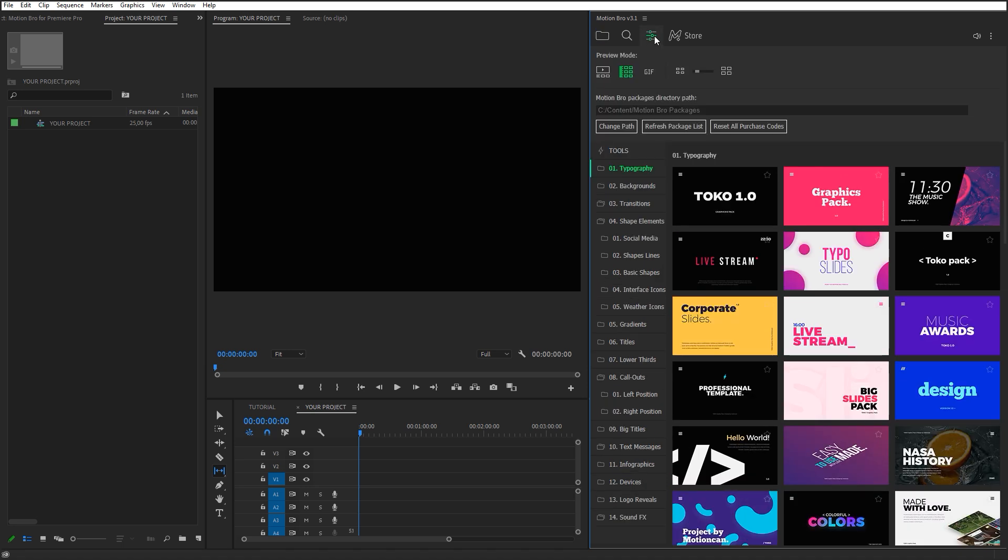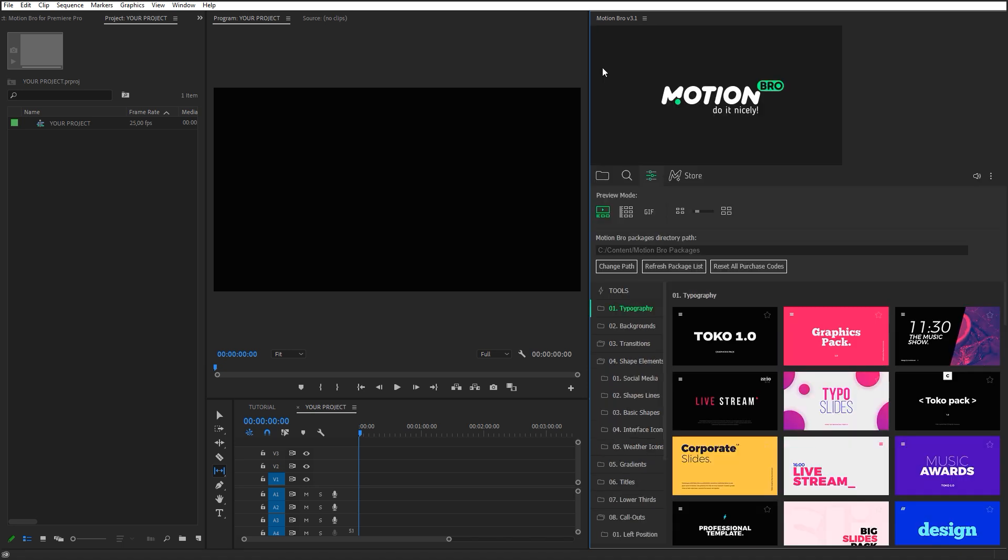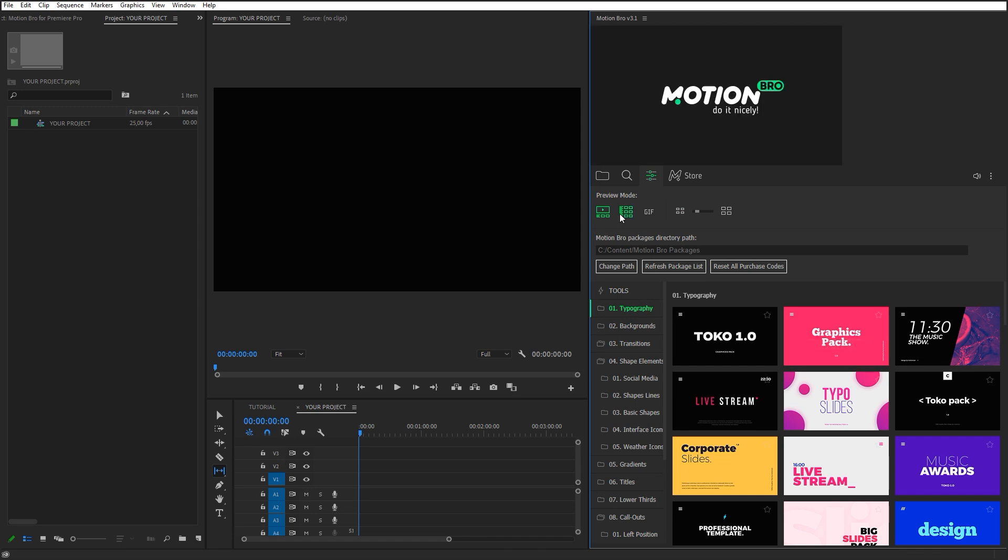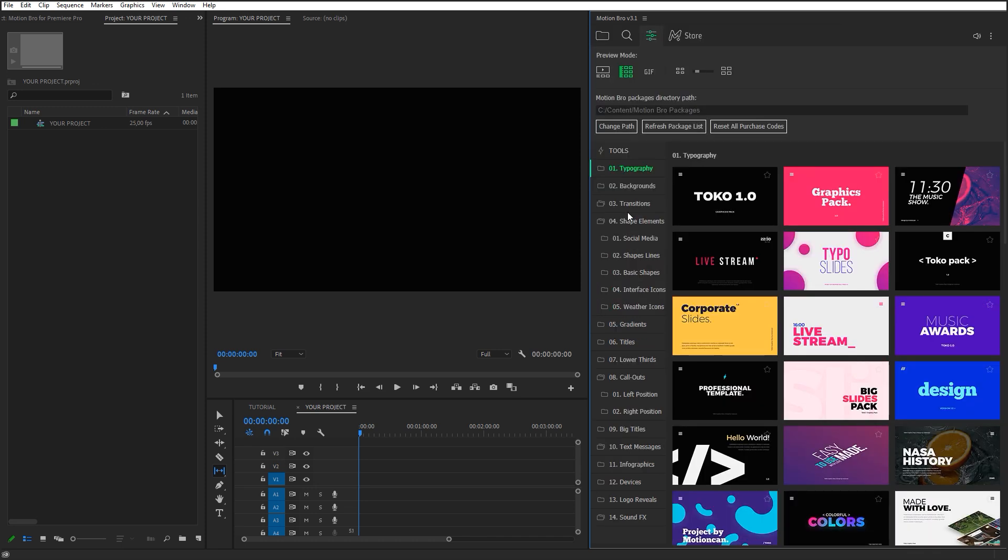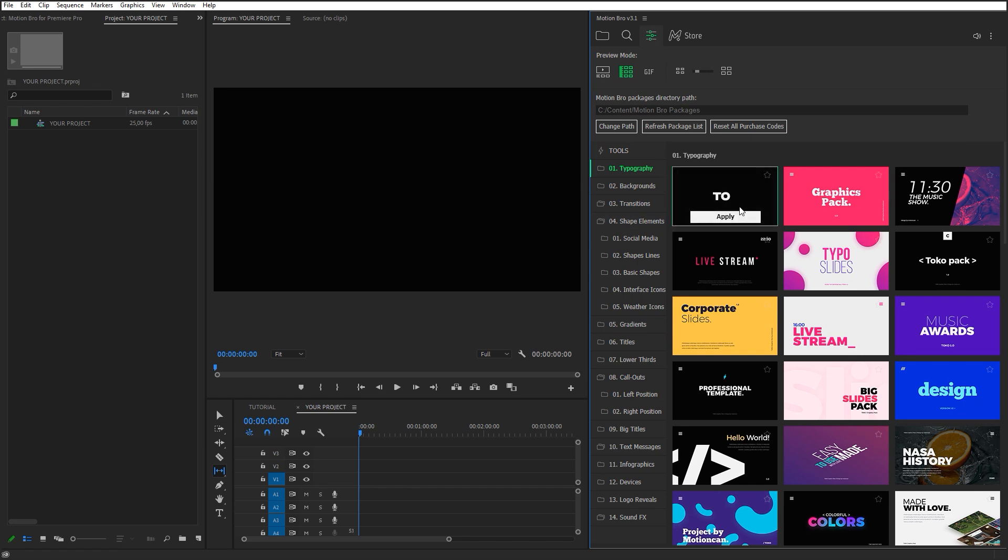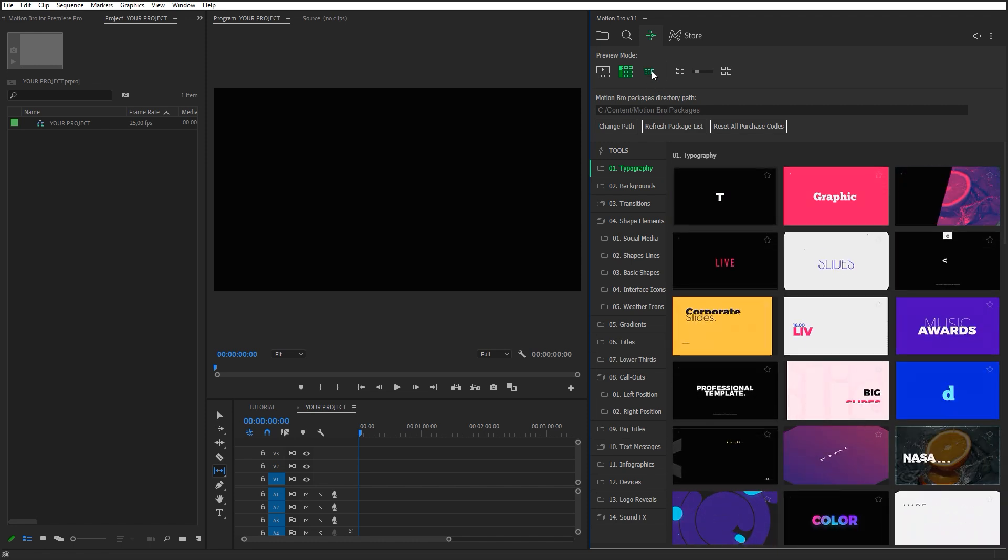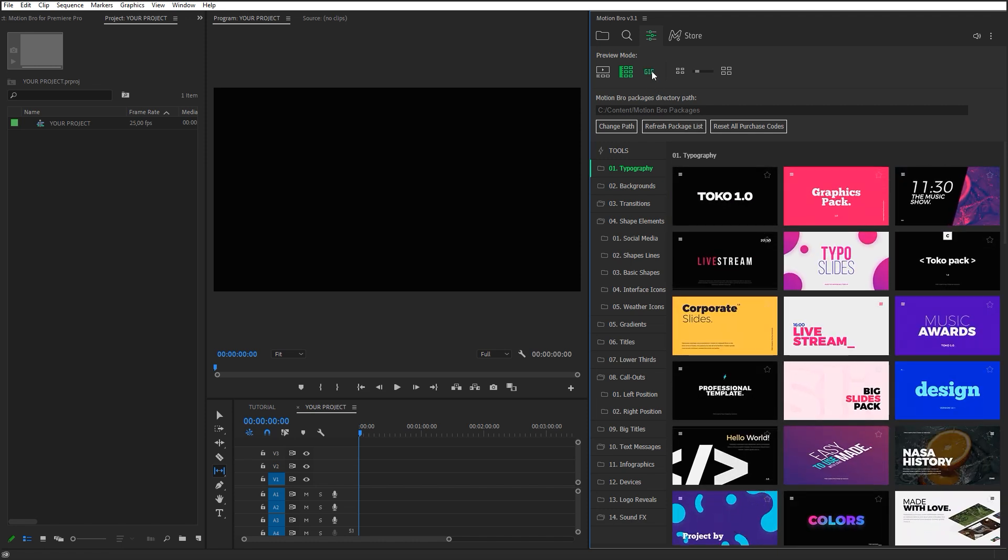To view presets, you can choose one of two preview modes. In this mode, the preview is displayed on the big screen. In this mode, the preview is displayed above the thumbnail. If you want to display the preview of all presets simultaneously, you can switch on GIF mode.